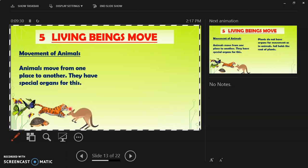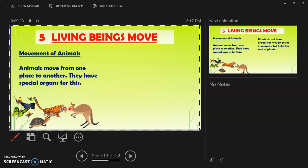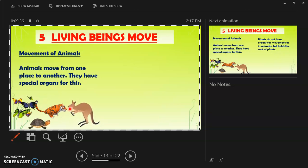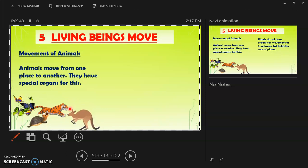Why do animals move? They move to hunt, to migrate, to socialize, to protect their young ones, and to find food.